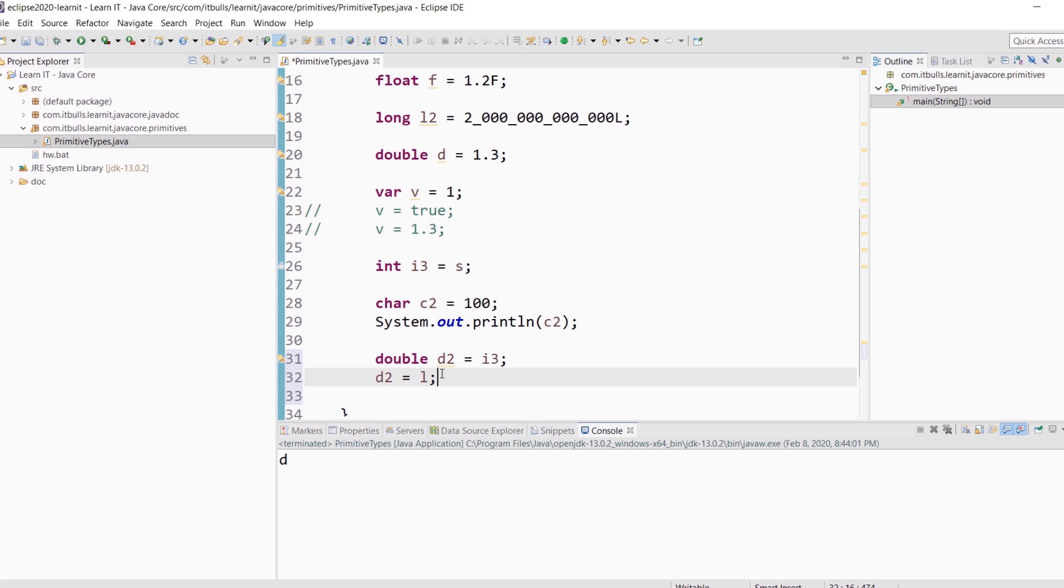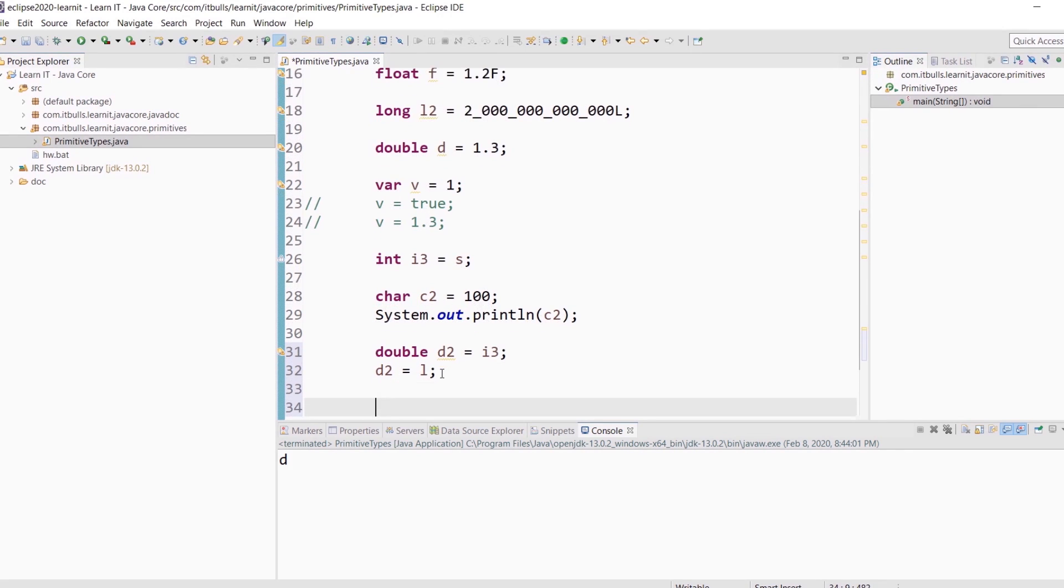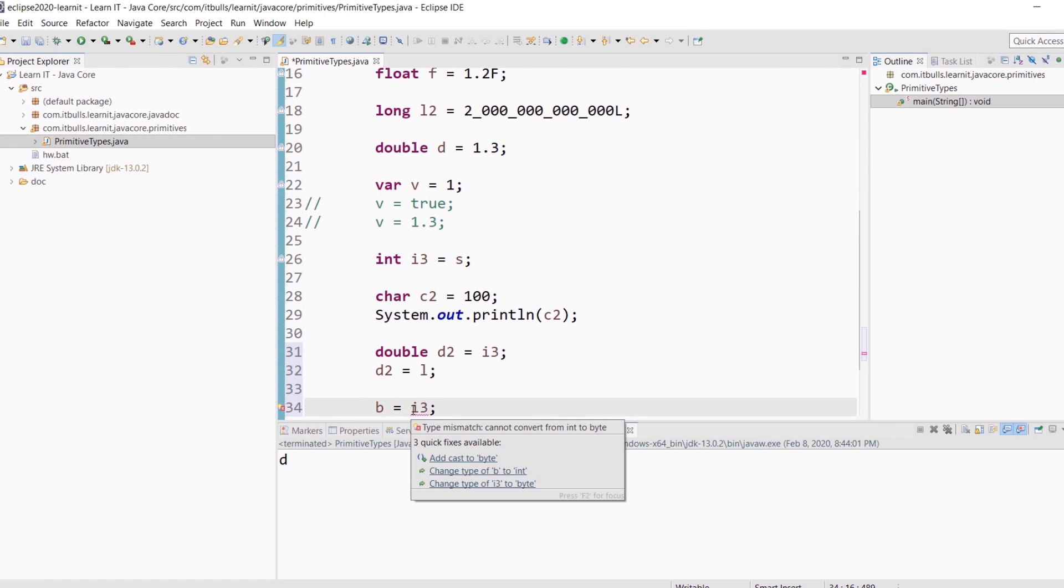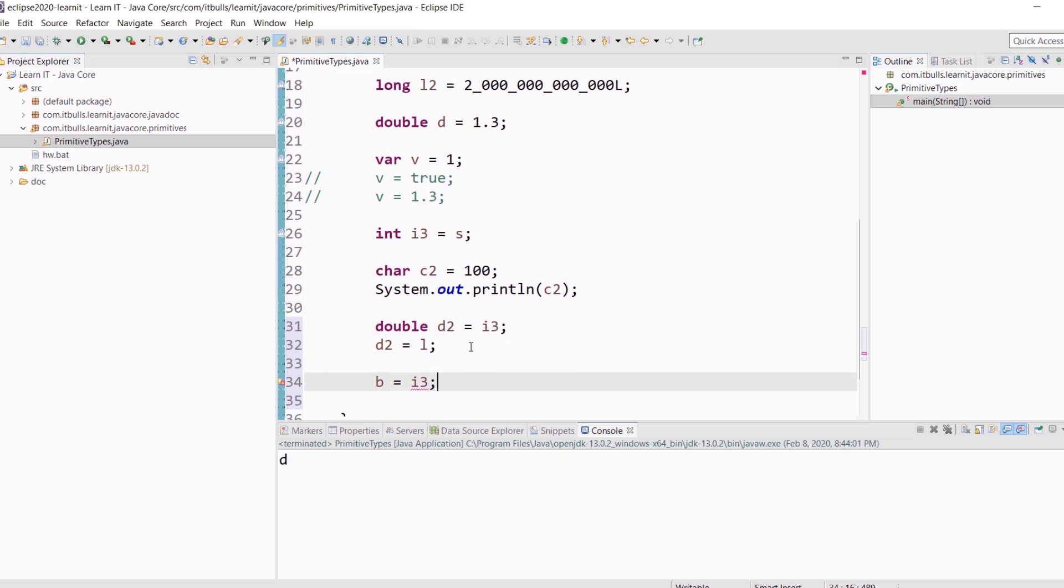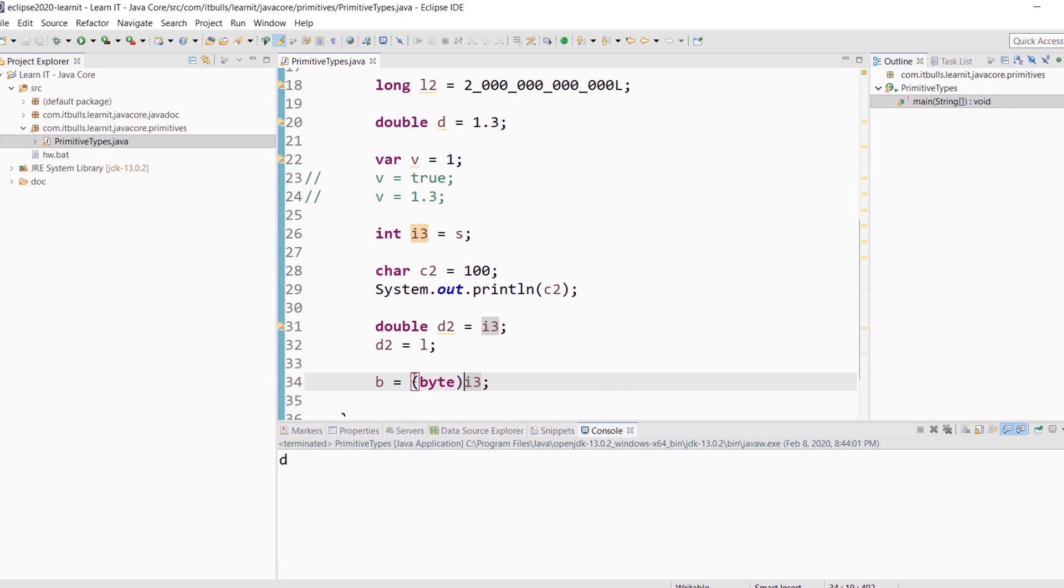A widening conversion of an int or a long value to float, or of a long value to double, may result in loss of precision. That is, the result may lose some of the least significant bits of the value. In this case, the resulting floating point value will be a correctly rounded version of the integer value, using IEEE 754 round to nearest mode. If we talk about narrowing conversion, it can't be done automatically. For example, if I would try to assign int variable to byte variable like this: b equals i3. We see here a compilation error because compiler can't convert int to byte. What we can do as programmers, only in case when we need this, we can tell the compiler that we know what we do. And tell the compiler to calm down and we are sure that this is byte. Just type in parentheses, byte. You can do the same way with all other narrowing conversions.